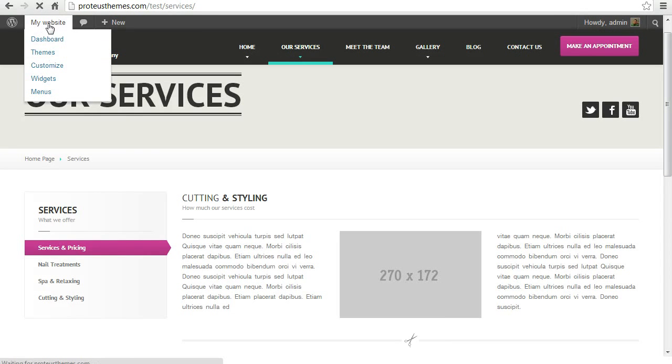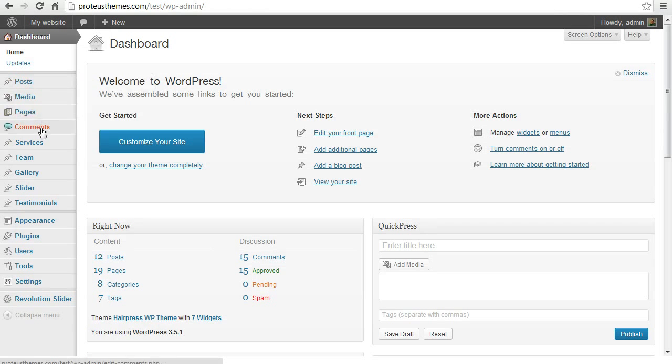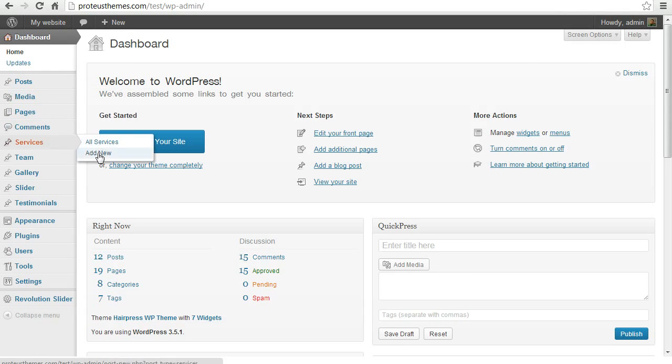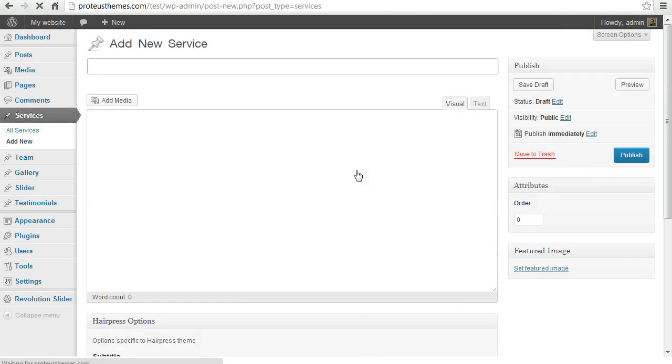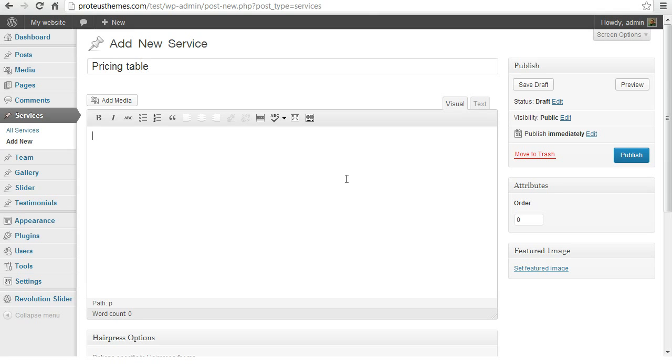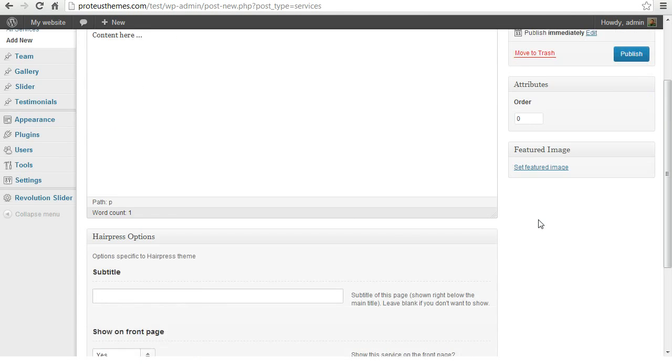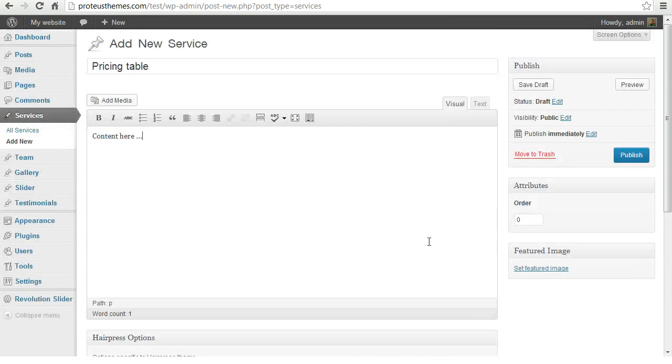So let's go to the administration of WordPress and here in the services click add new service. This will be the page called pricing table and here you can type some content and here goes the more important part.